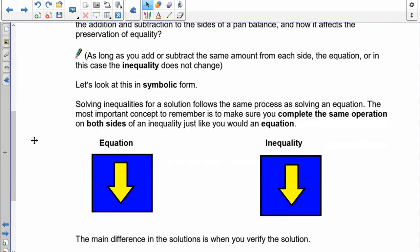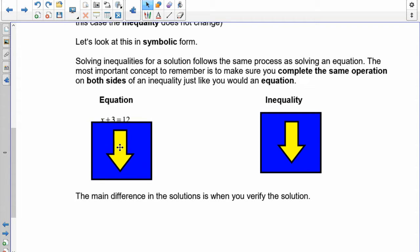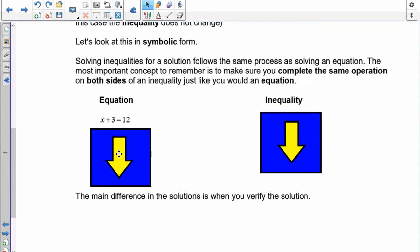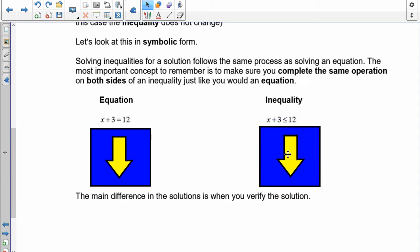In symbolic form, it's actually very straightforward — you can do the exact same thing as if there was an equal sign. For example, here's the inequality: I've got x plus 3 equals 12 on the left, and x plus 3 is less than or equal to 12 on the right.